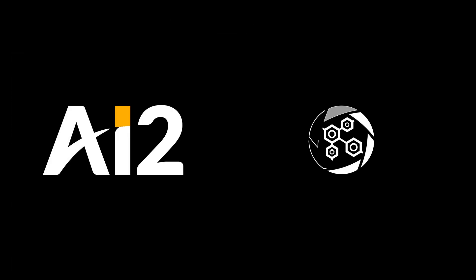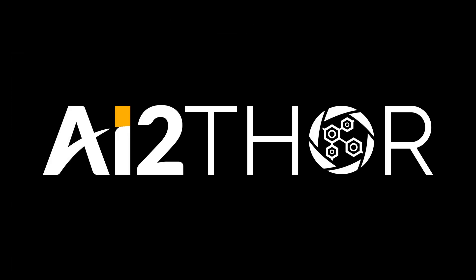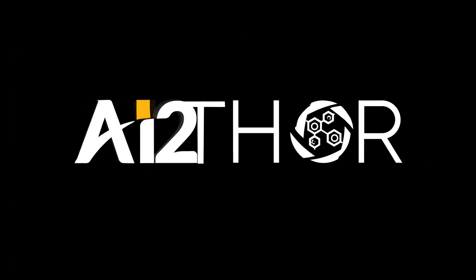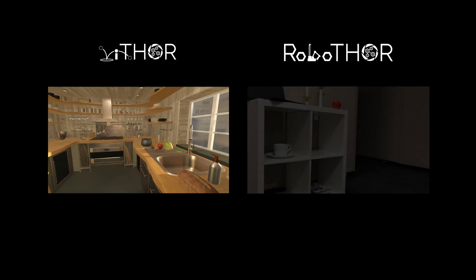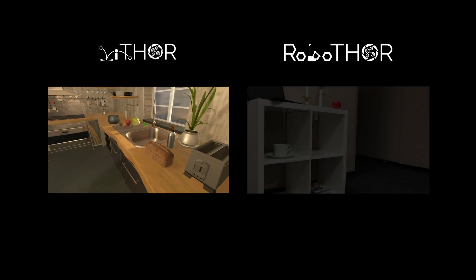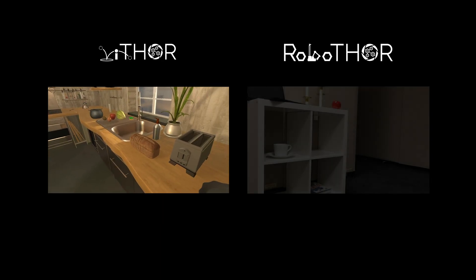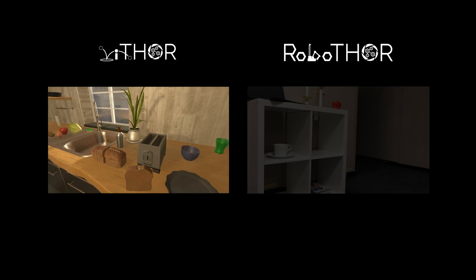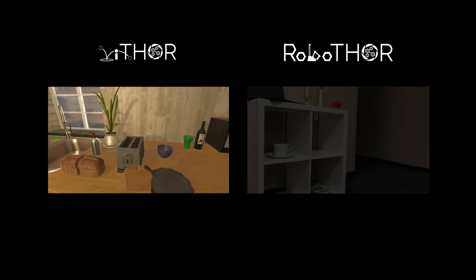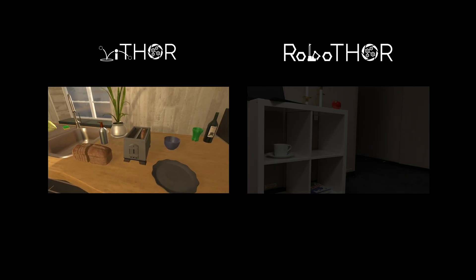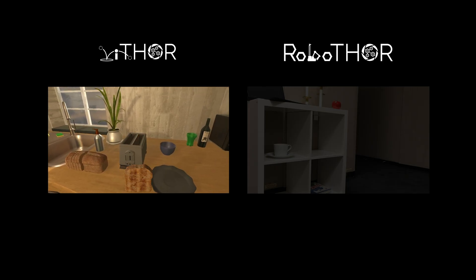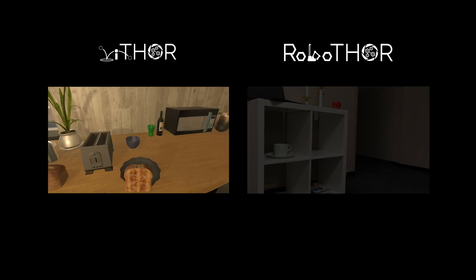AI2Thor includes two main environments, iThor and RoboThor. In iThor, we enable interactions with household objects, providing the ability to learn through interaction. Here, we have transformed a piece of bread into toast.